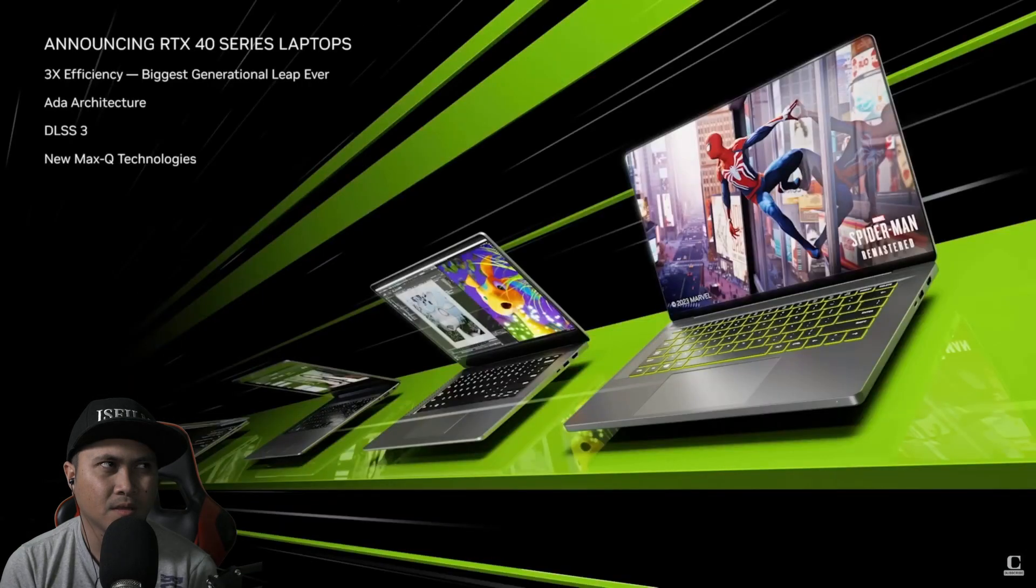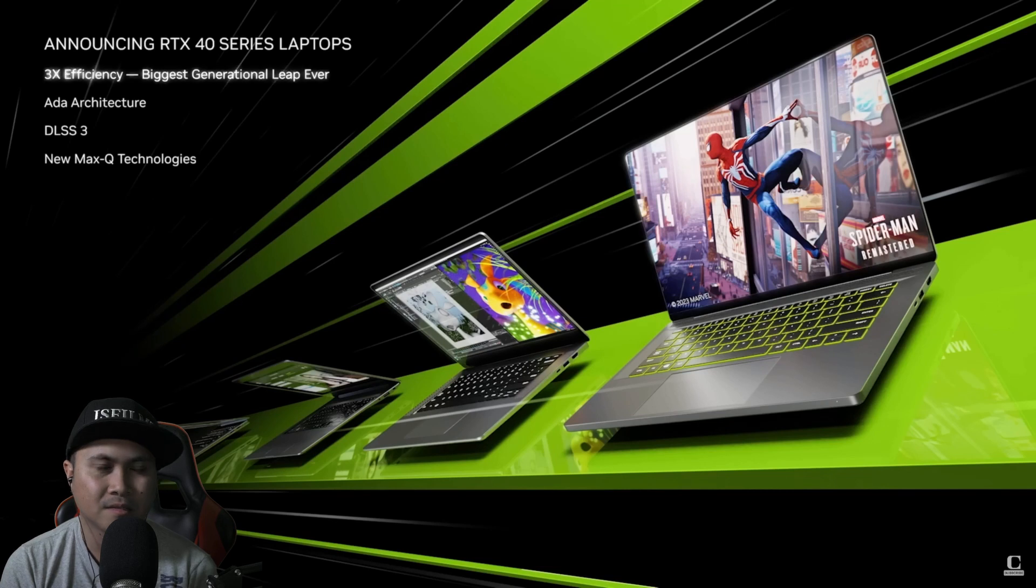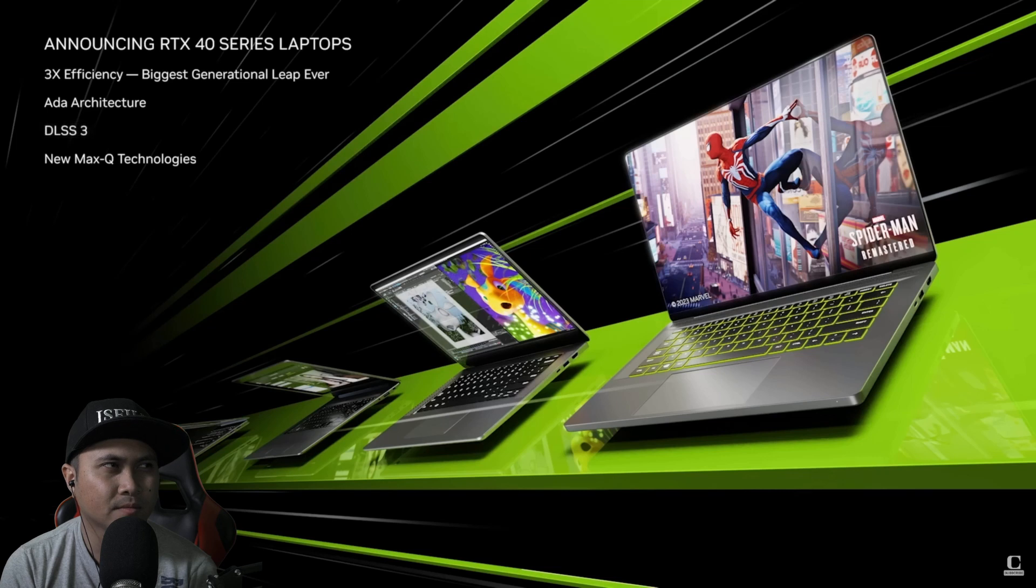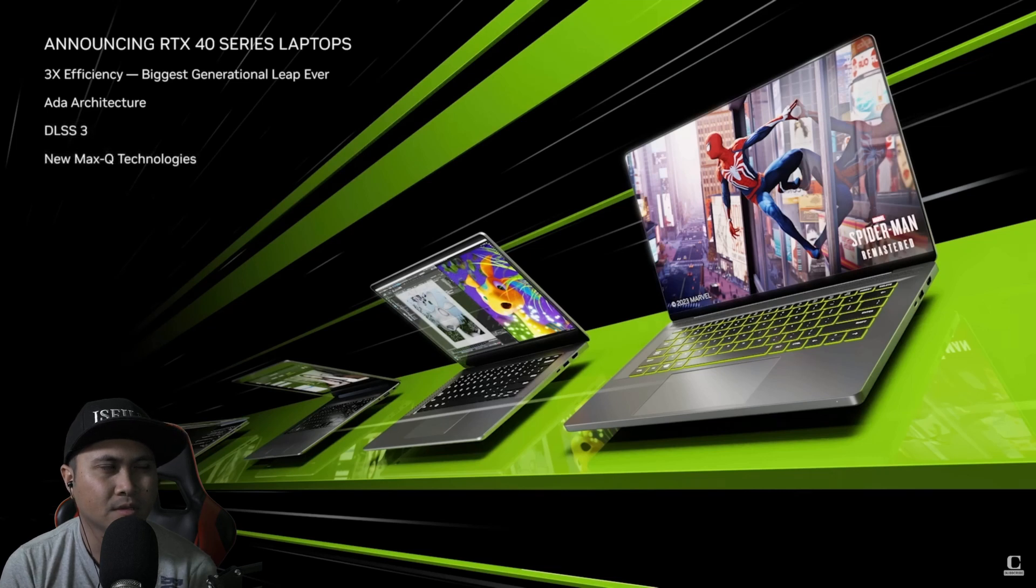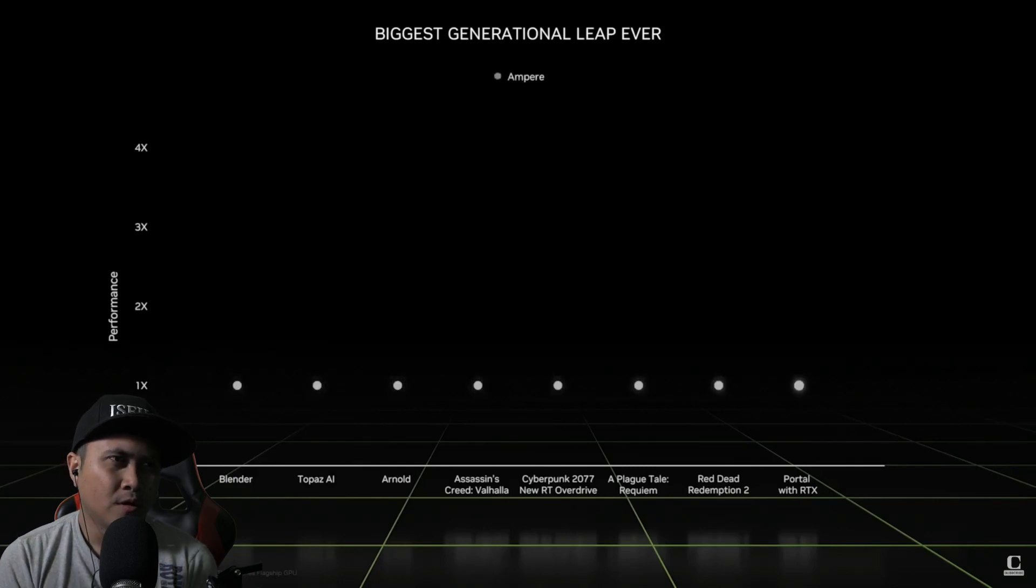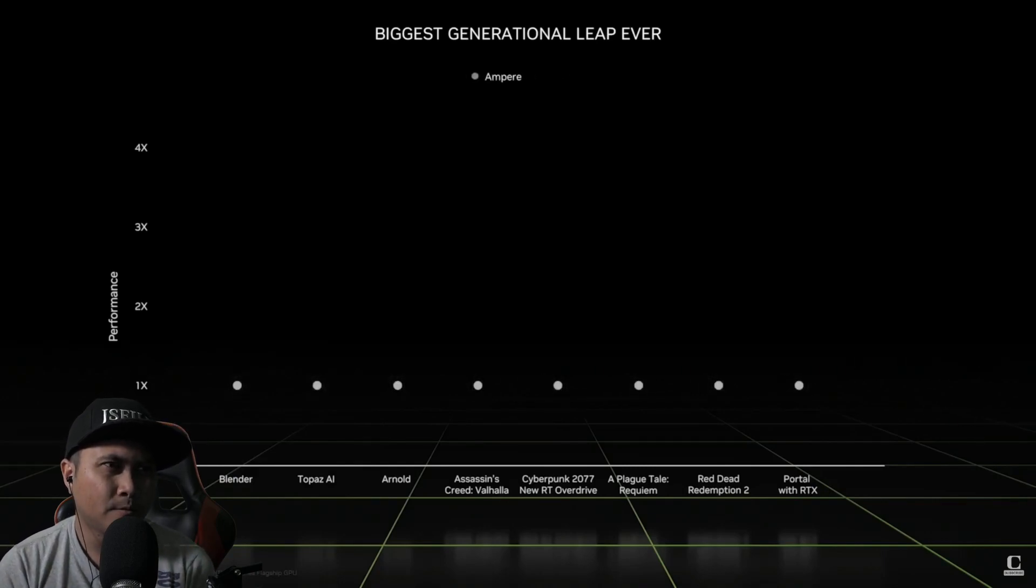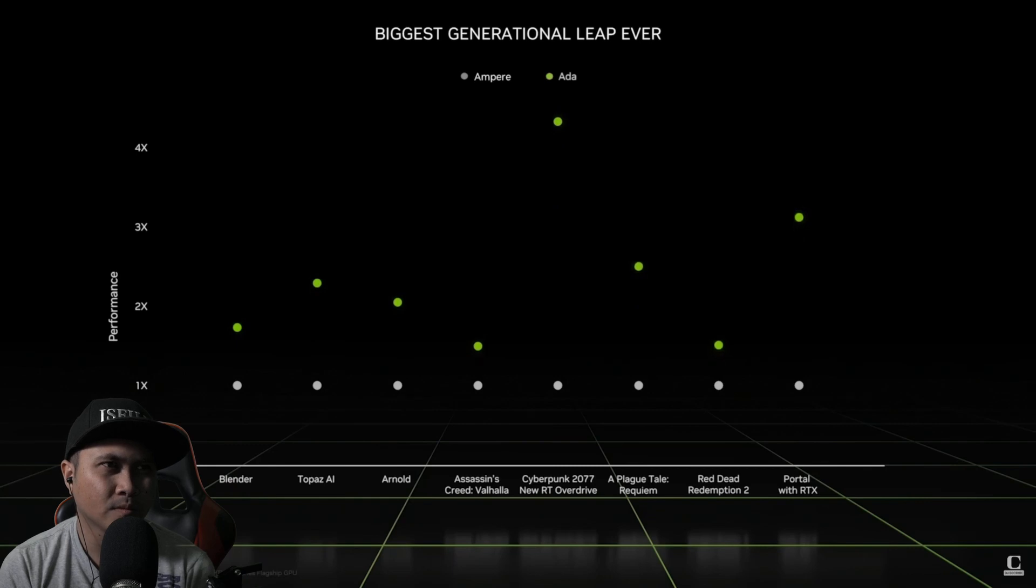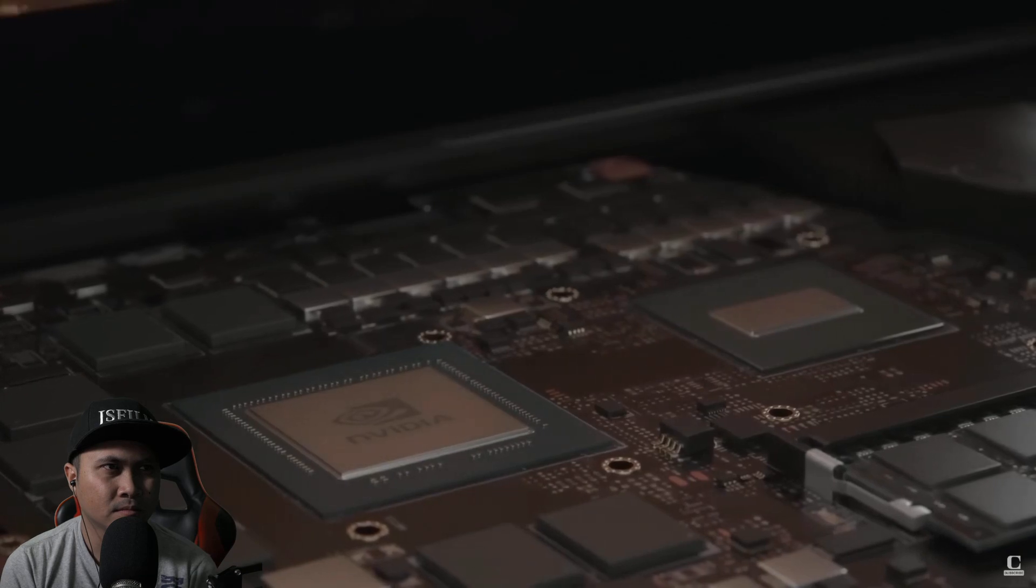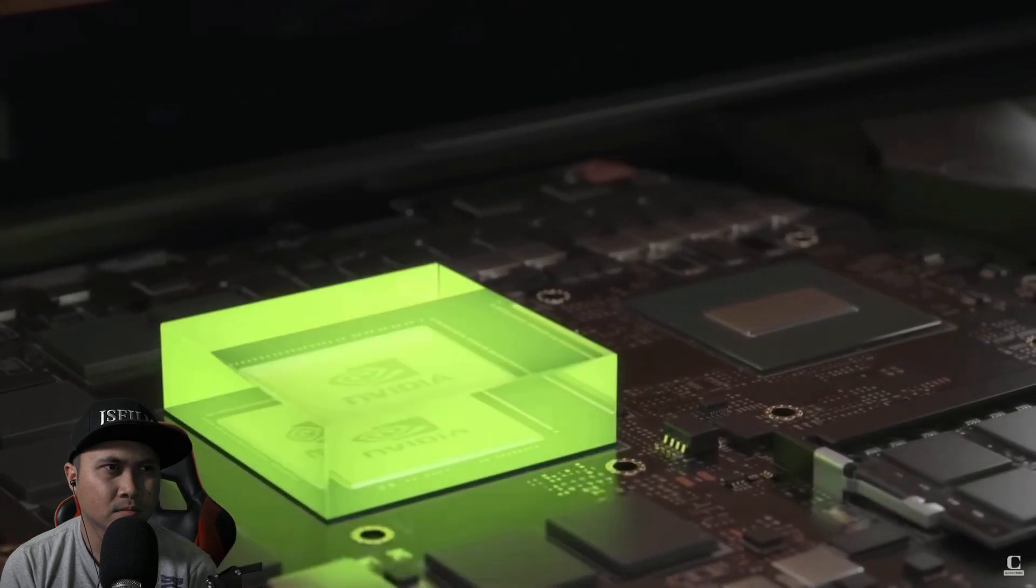Today, we are announcing the GeForce RTX 40 series laptops. They are three times more power efficient and bring the ADA architecture, DLSS 3 and new Max-Q technologies to the next generation of laptops. Across gaming and creating, RTX 40 series laptops deliver up to four times the performance in the most demanding apps. For years, we've worked with system OEMs and CPU manufacturers to look beyond the GPU to a full system design approach to performance and portability. We call it Max-Q.